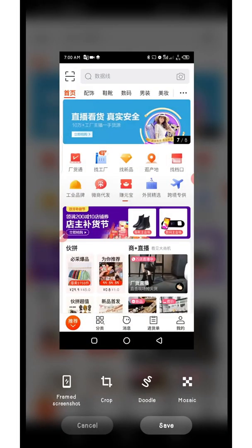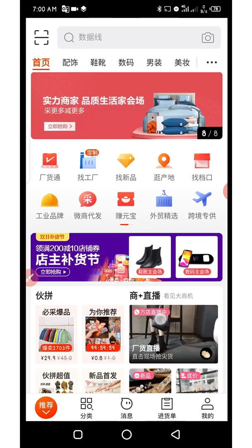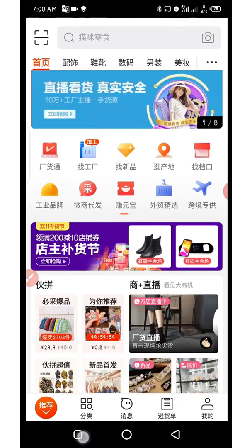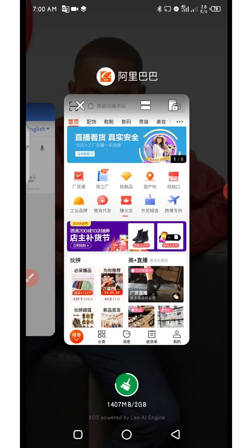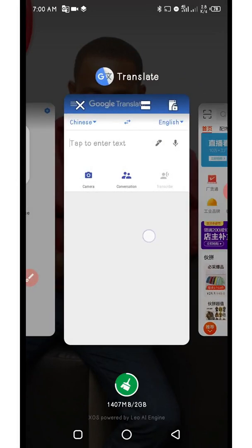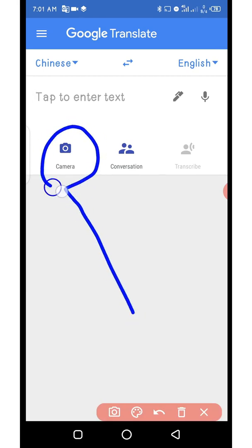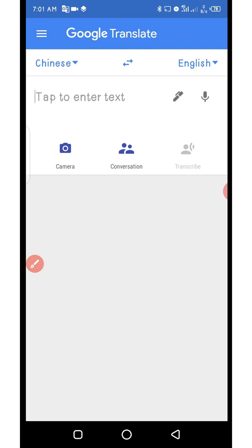You can see I've taken a screenshot and saved it. The next thing you need to do is open up your Google Translate. As you open it up, look at where you have the camera option — you can see where you have camera — and click on it.